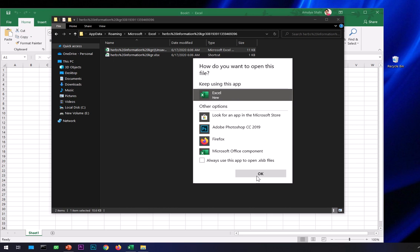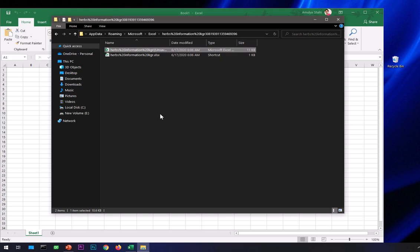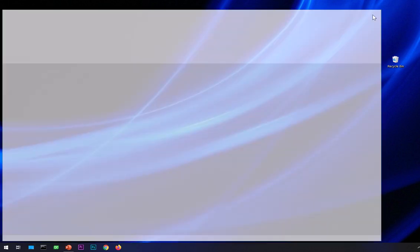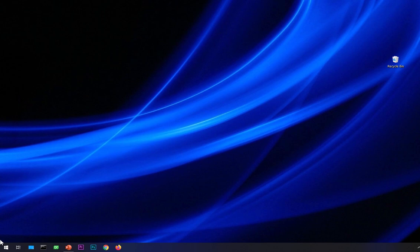This will open the file. Once it's open, save it on your desktop or in a different folder. That's the third way. Let me show you the fourth way. The fourth way is to launch your Microsoft Excel application...